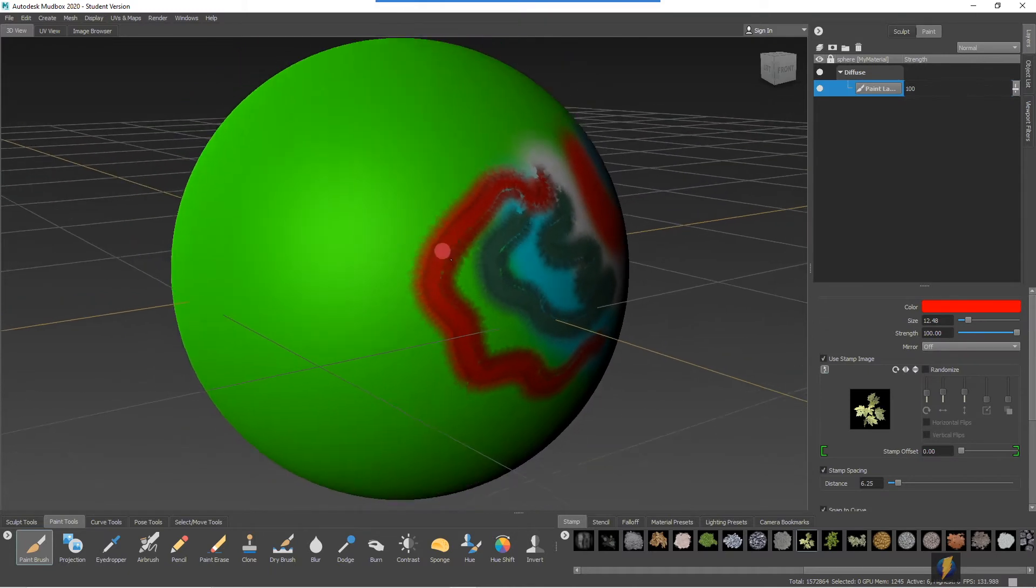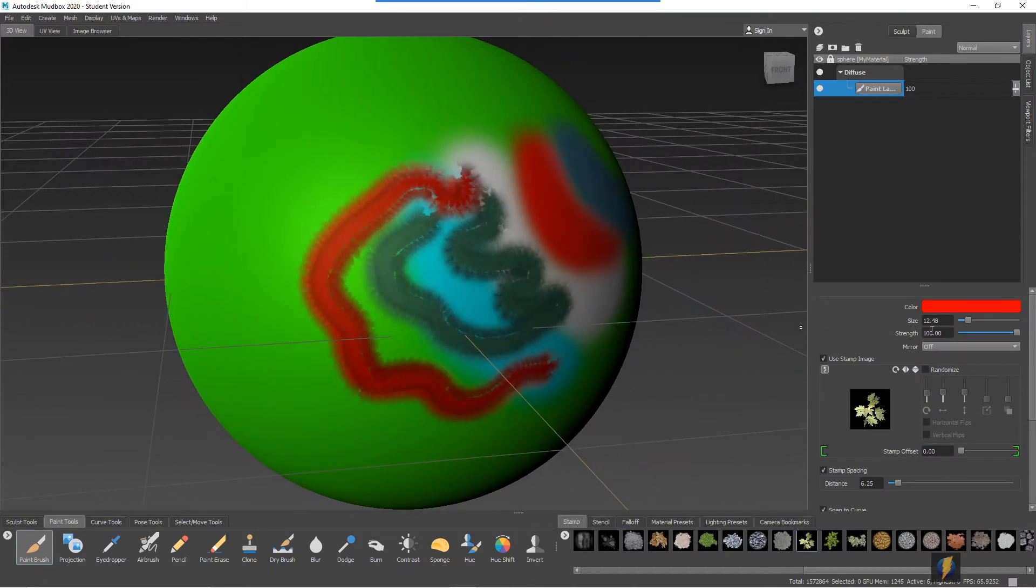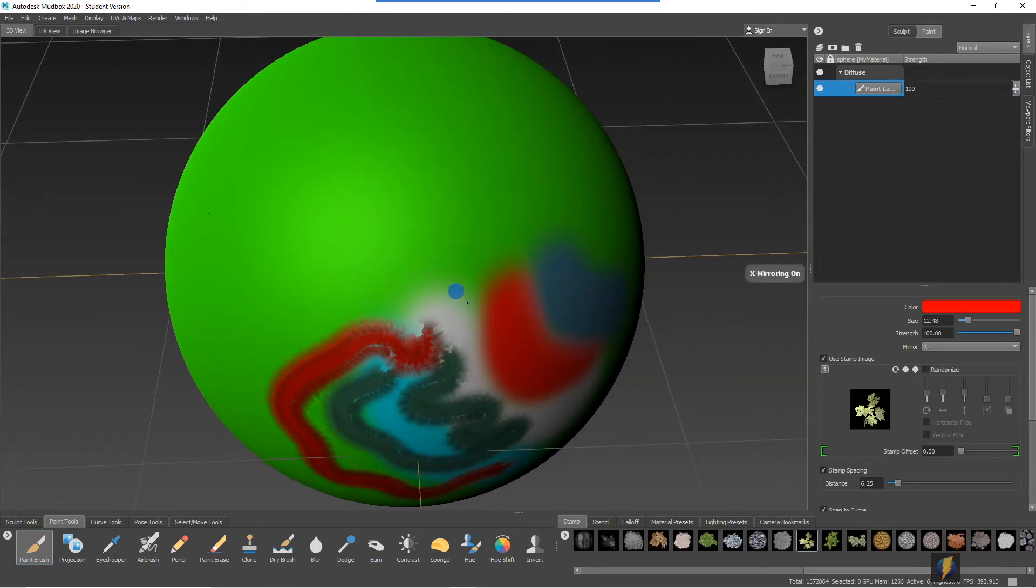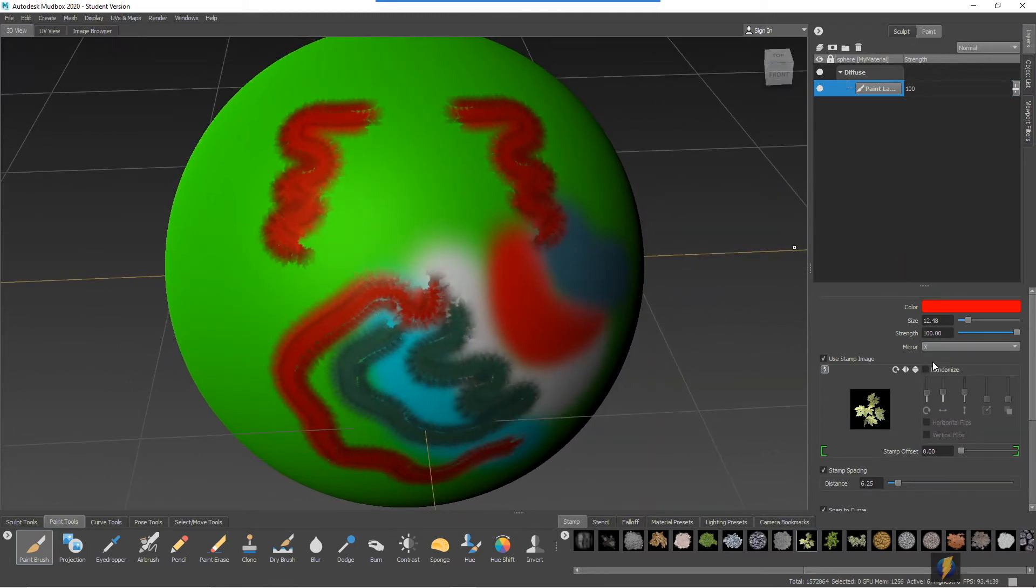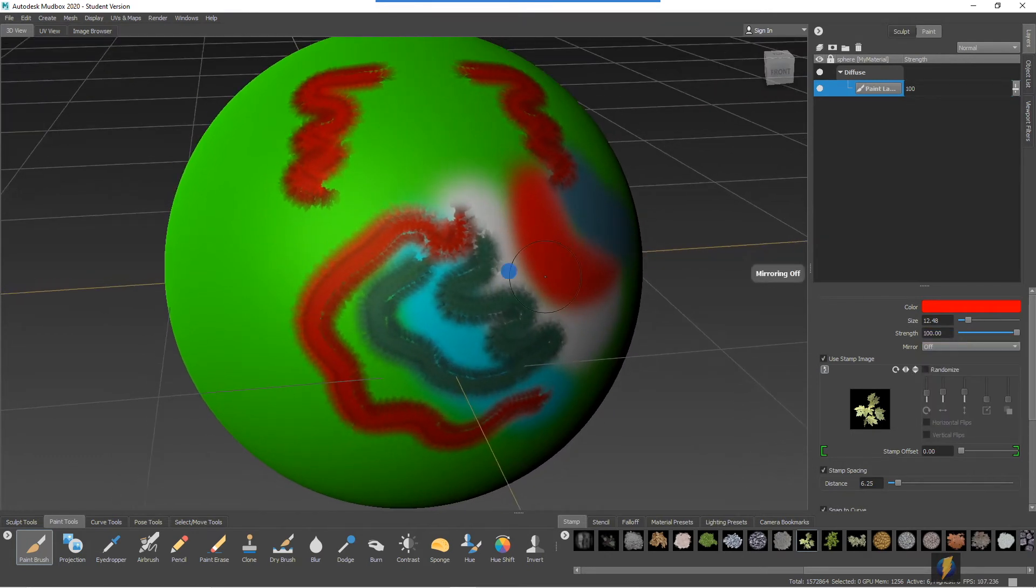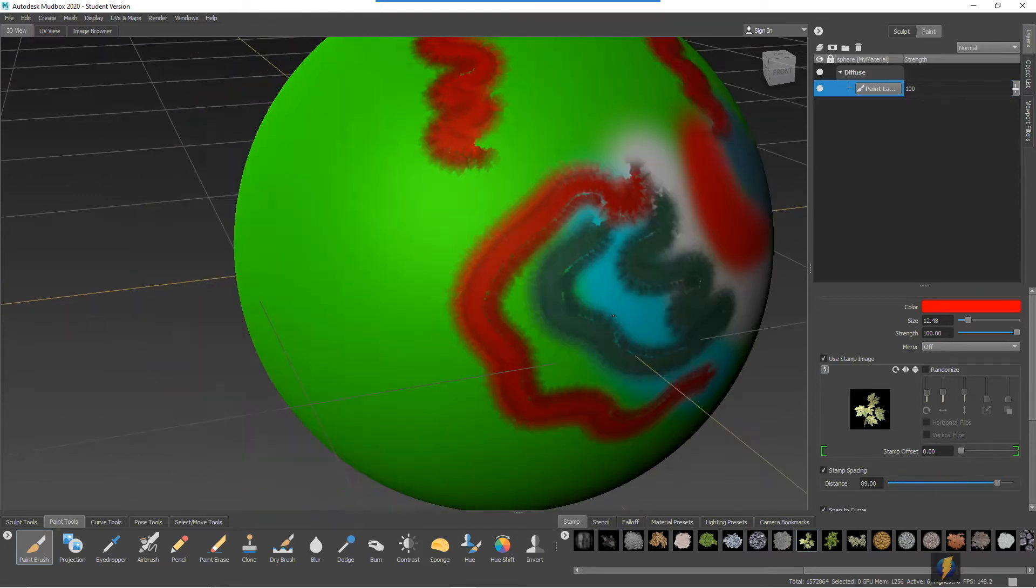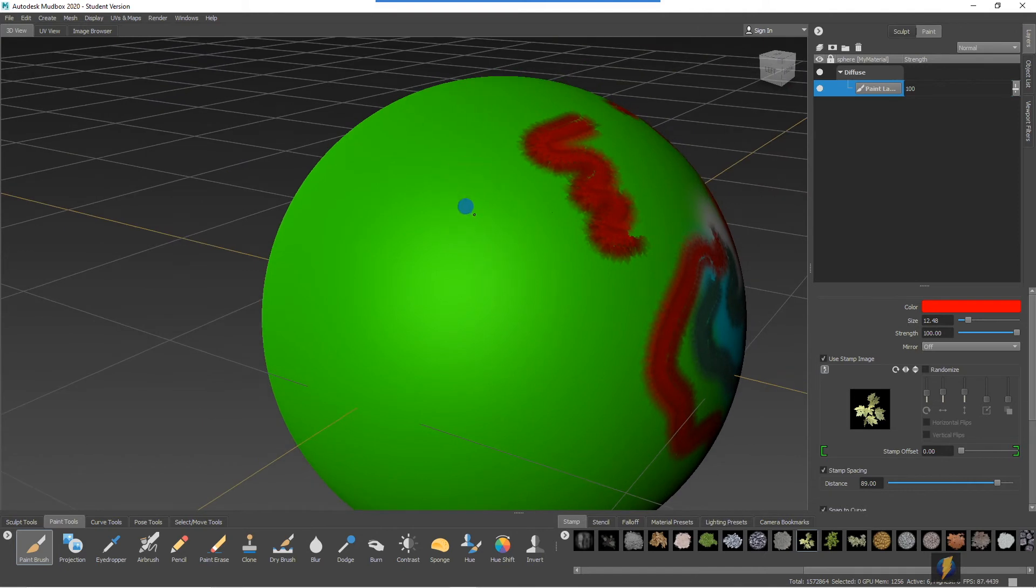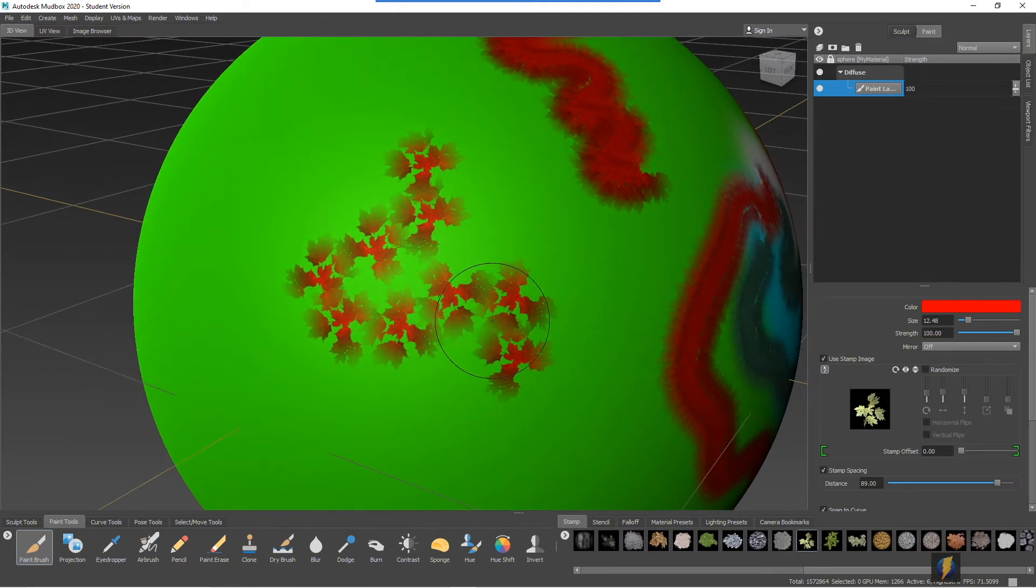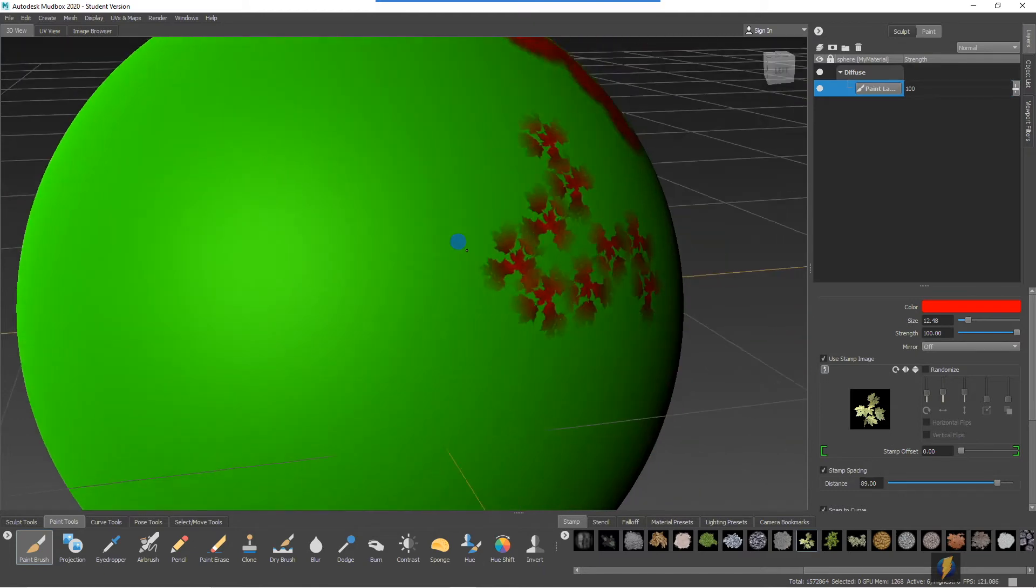Now, of course, when painting, just like with when sculpting, we can mirror and we can also change our stamp spacing. As you can see, for something like this kind of stamp, it's probably going to be much more effective if you increase the stamp spacing on it.